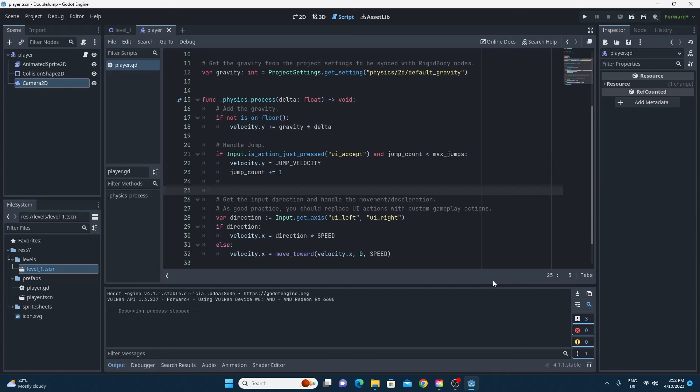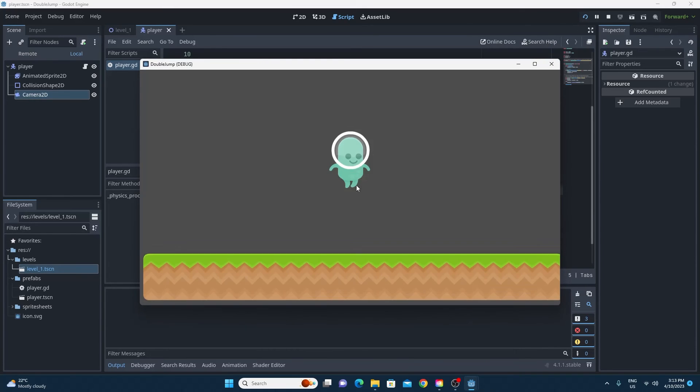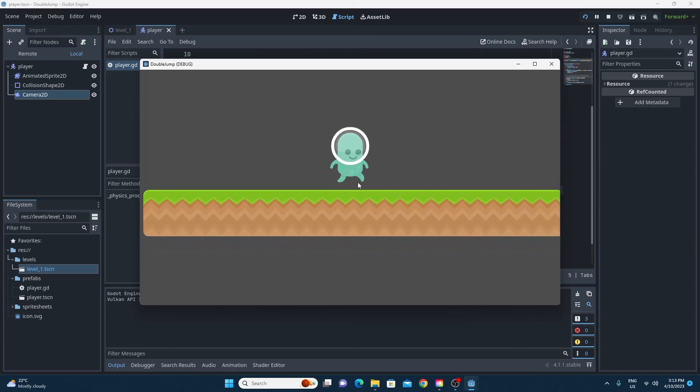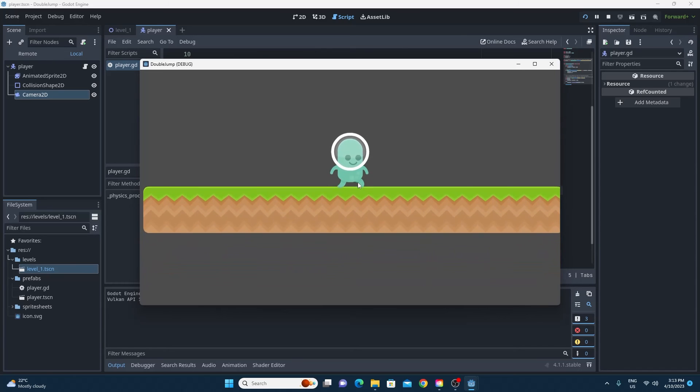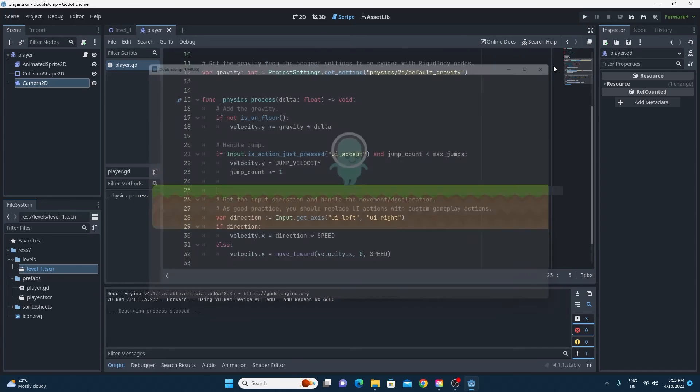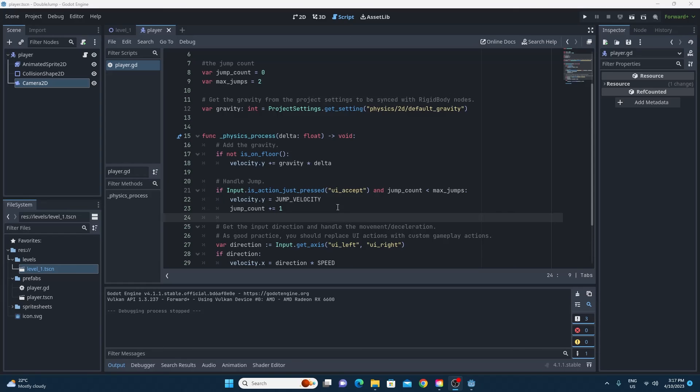Now when we test this you'll see that it works perfectly. There is one minor problem so we can jump twice which is perfect but we can't ever jump again because we've never set jump count back to zero again and that's a lot easier than it seems too.